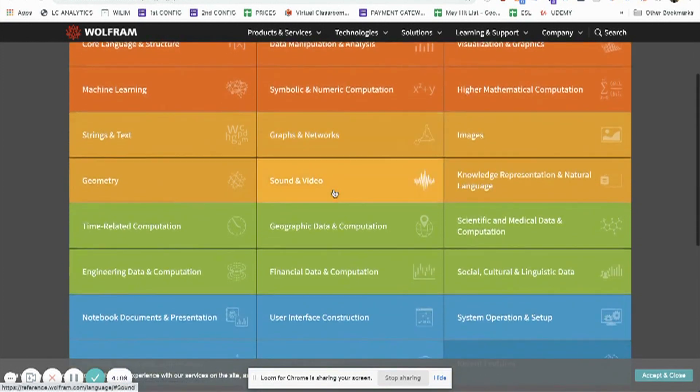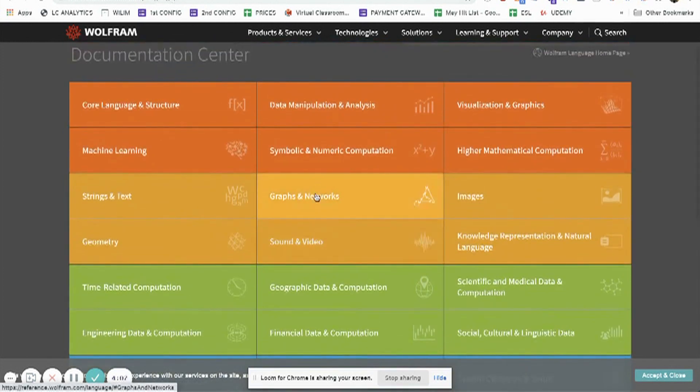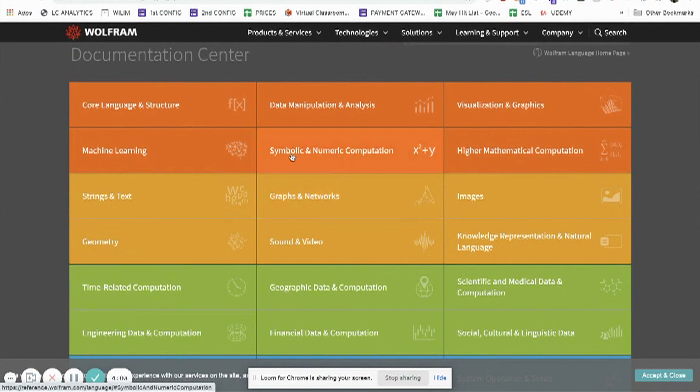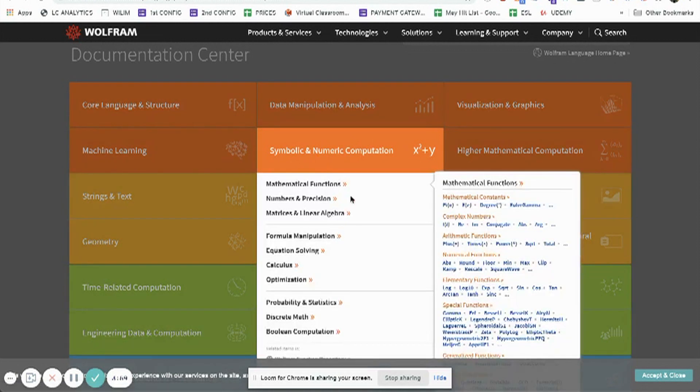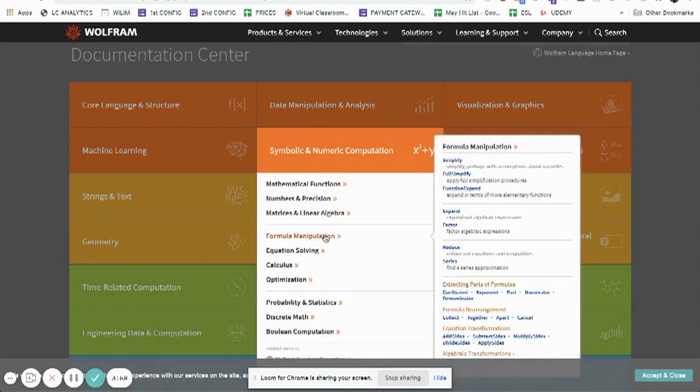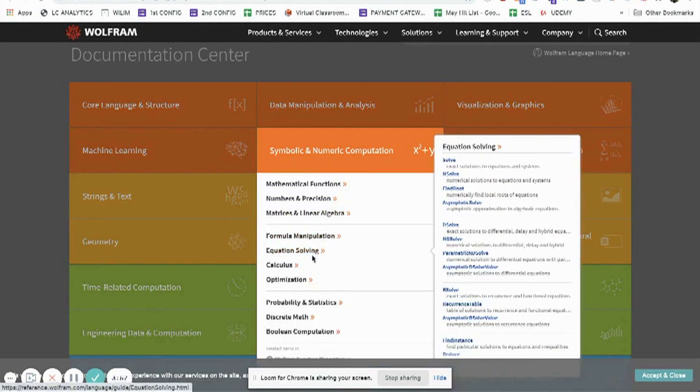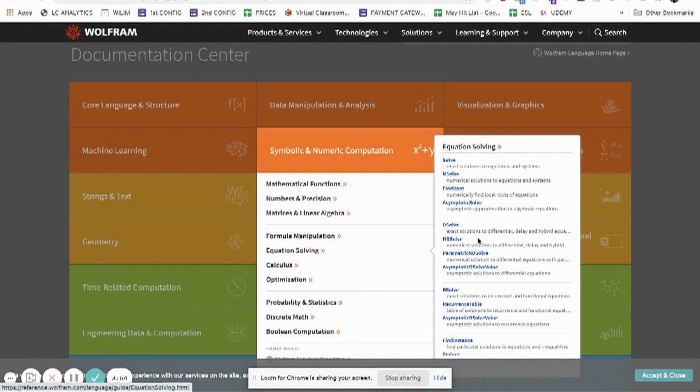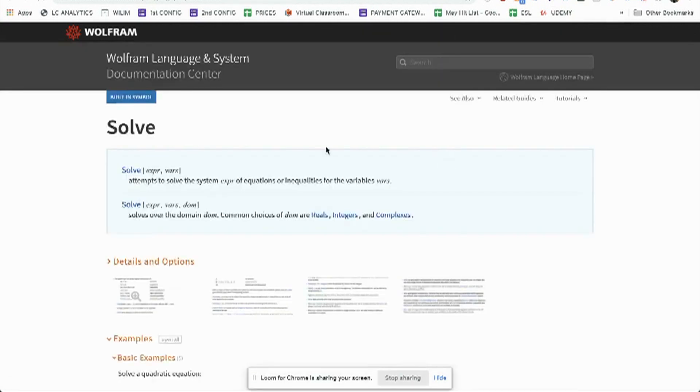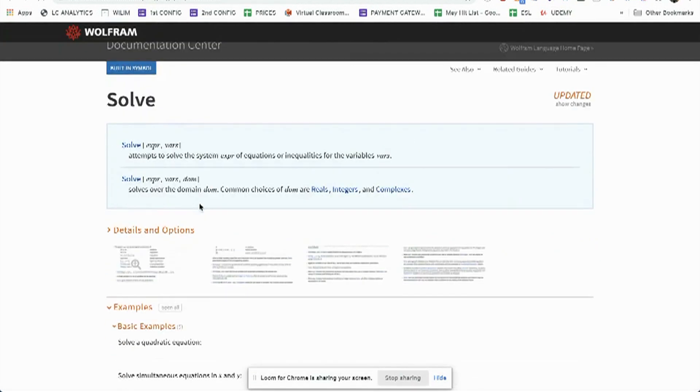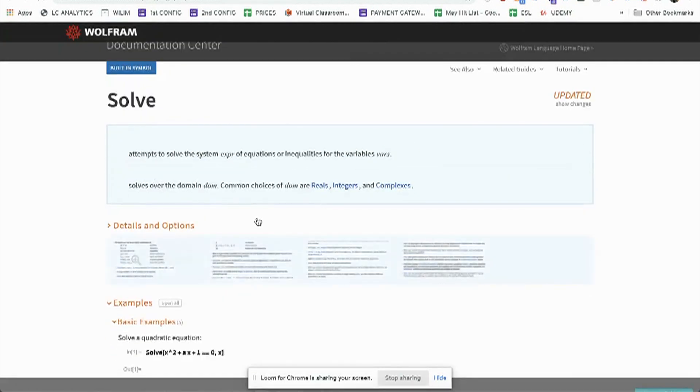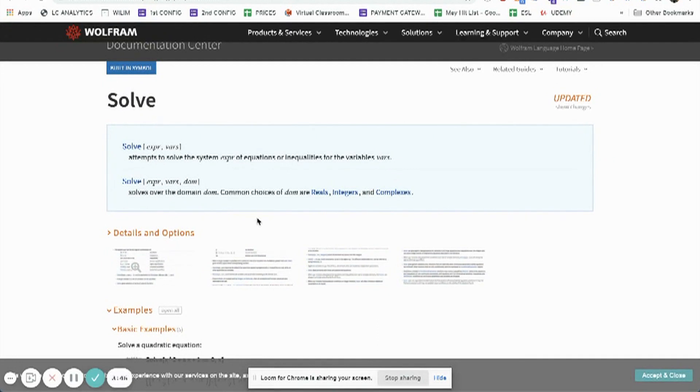You'll find a whole host of interesting things you can try in LearnCube. If I click on symbolic and numeric computation, then go and look at equation solving and click solve, it's going to give me a whole load of options here and explain how to use the solve tool.